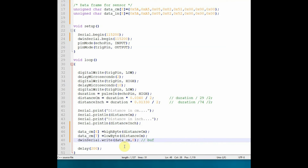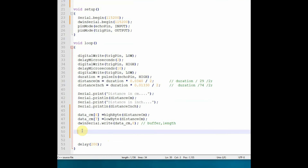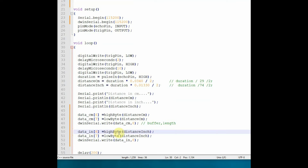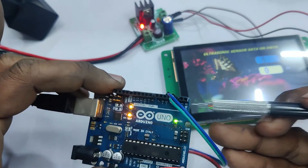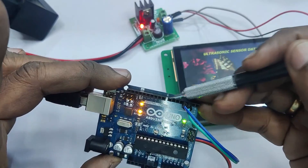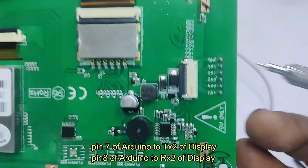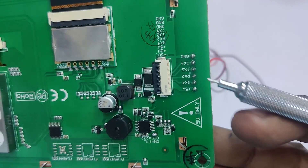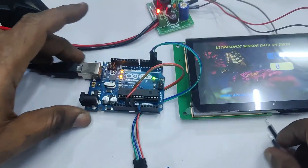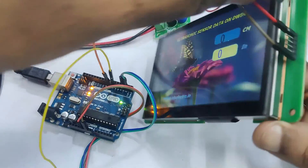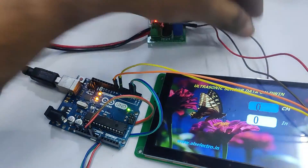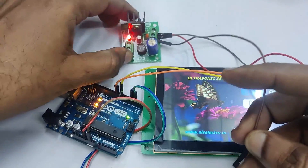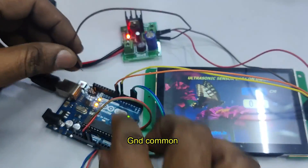Upload the code. For the wiring, connect Arduino pin 7 to TX2 of the display and pin 8 to RX2. Make sure the TTL solder points on the DWIN display have already been shorted. Most importantly, make the grounds common — the ground of the DWIN display and the ground of the Arduino must be connected together; otherwise data will not pass through.